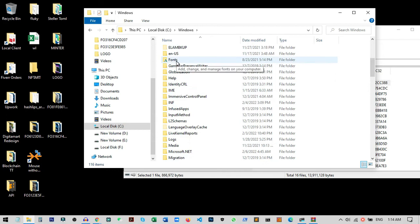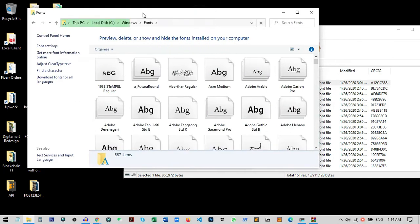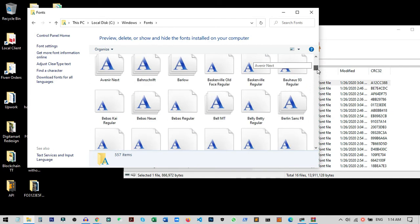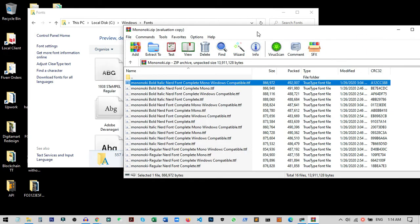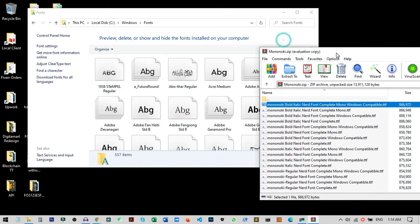Inside this you can see there is a folder called Fonts. This folder contains all the fonts available on our PC. If we install any font, it will eventually come to this folder.